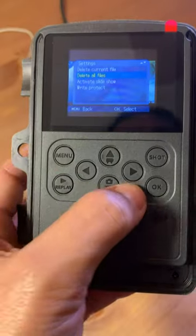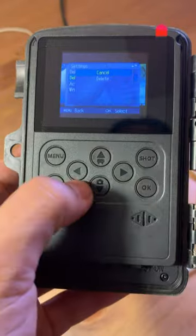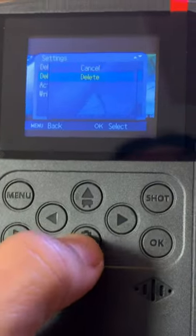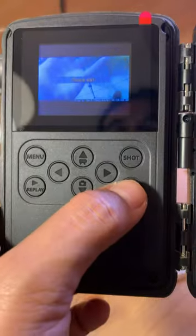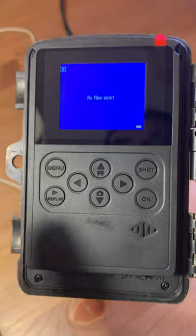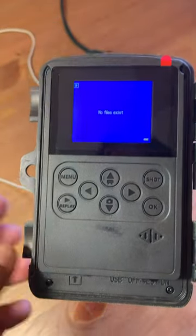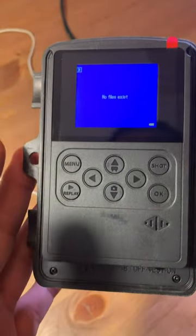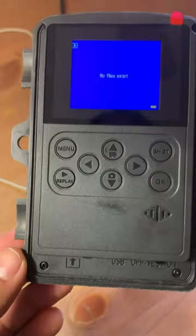If you don't want to keep any of them, go to delete all files, hit okay, then hit down, select delete, hit okay, and now it's going to wait. It erased all the files that were on the camera — that's how you delete files from the trail camera. Hope that was helpful.